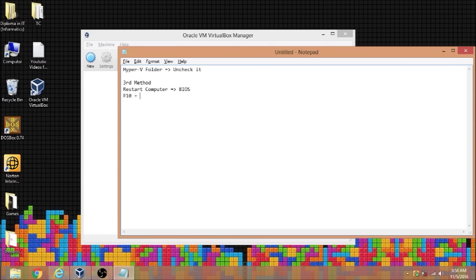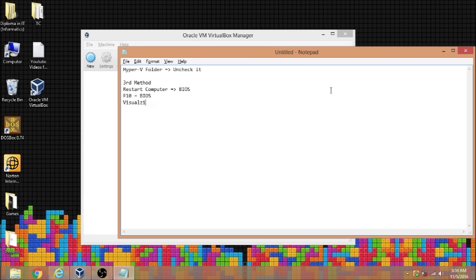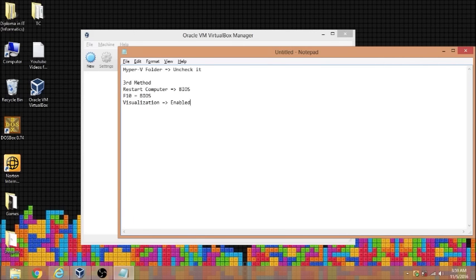It will go to the BIOS and from BIOS, I need to find this feature called virtualization. Alright, so once I found the feature for virtualization, I need to enable it. Okay, once I enable it, I have to restart my computer.